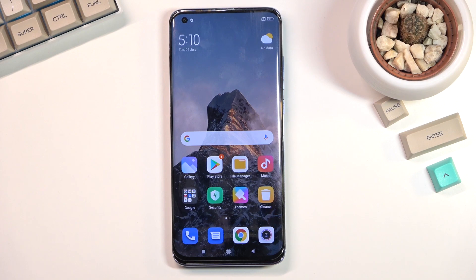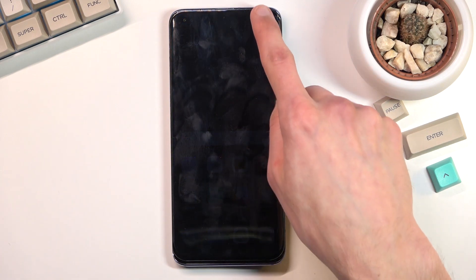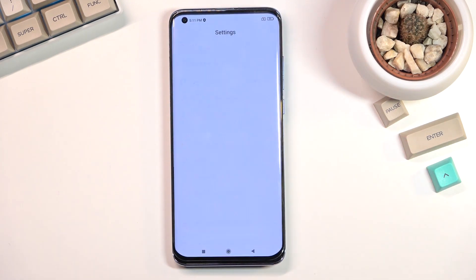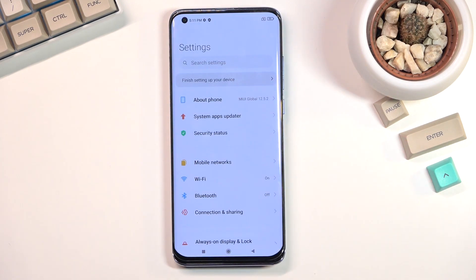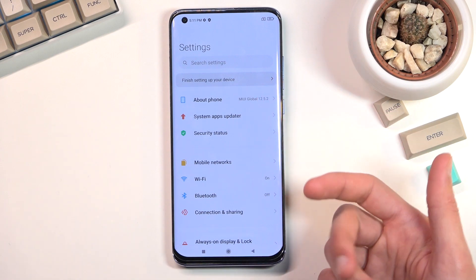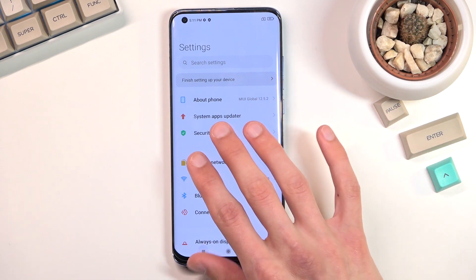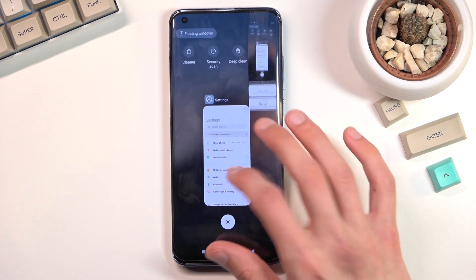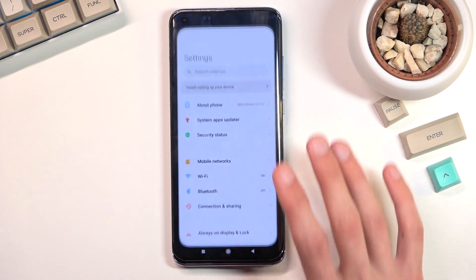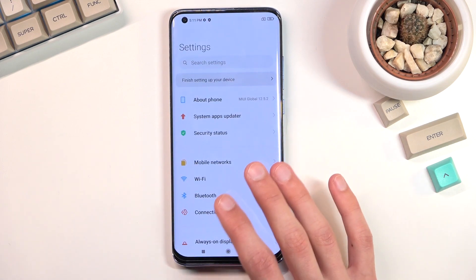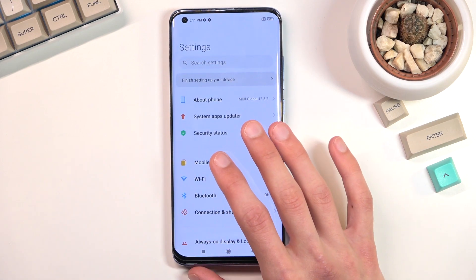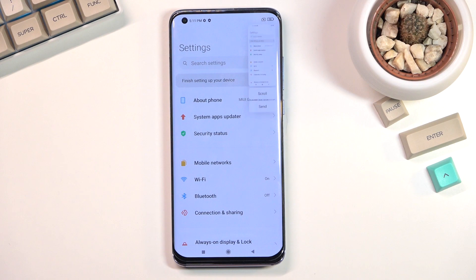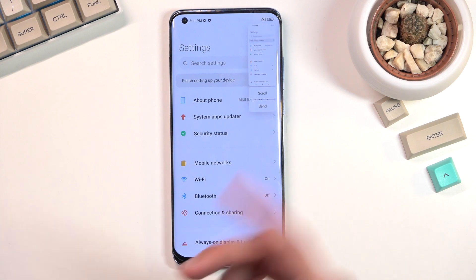To get started, you will want to open up content that you wish to capture. I'm going to use Settings as an example. Once you have it open and visible on the screen, you want to do a three-finger swipe down.